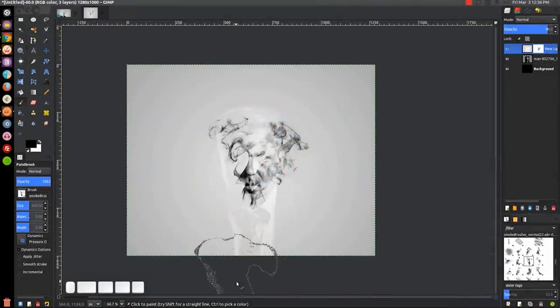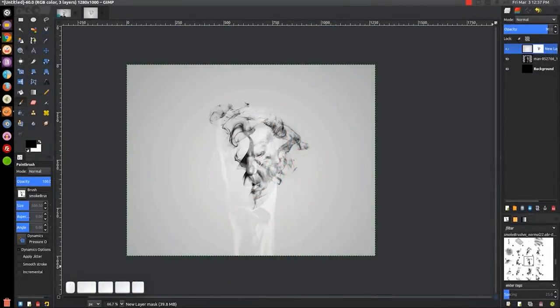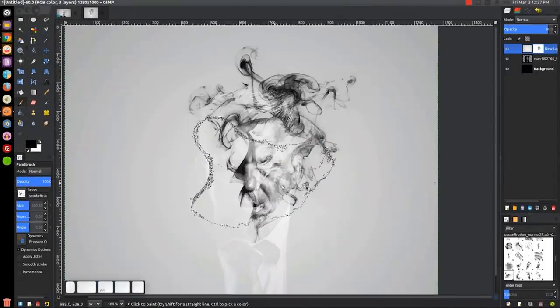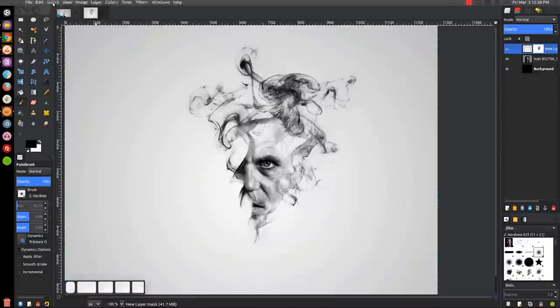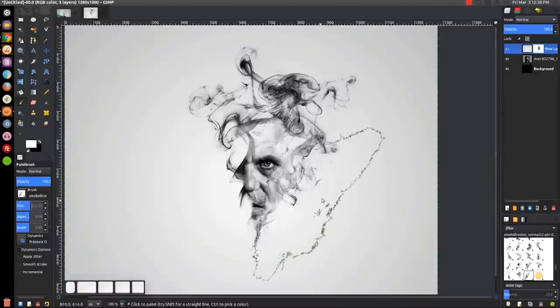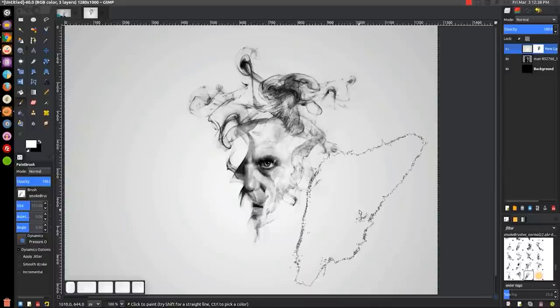You can even download brushes that were intended for Photoshop and use them in GIMP. And if you can't find the brush you're looking for, you can simply create a custom brush of your own.